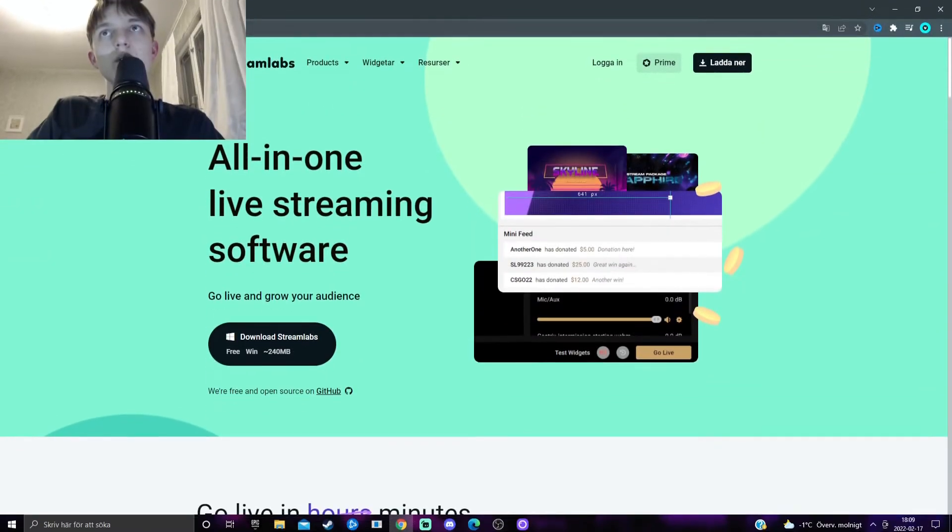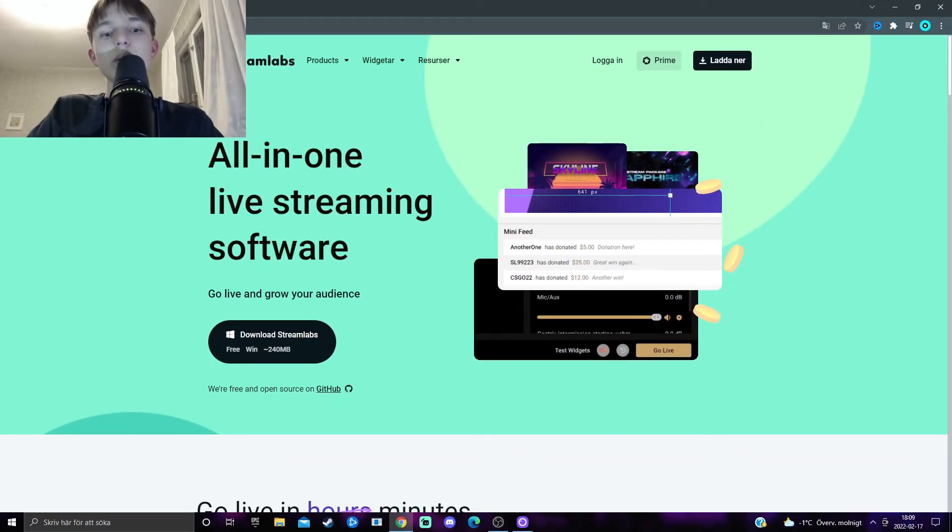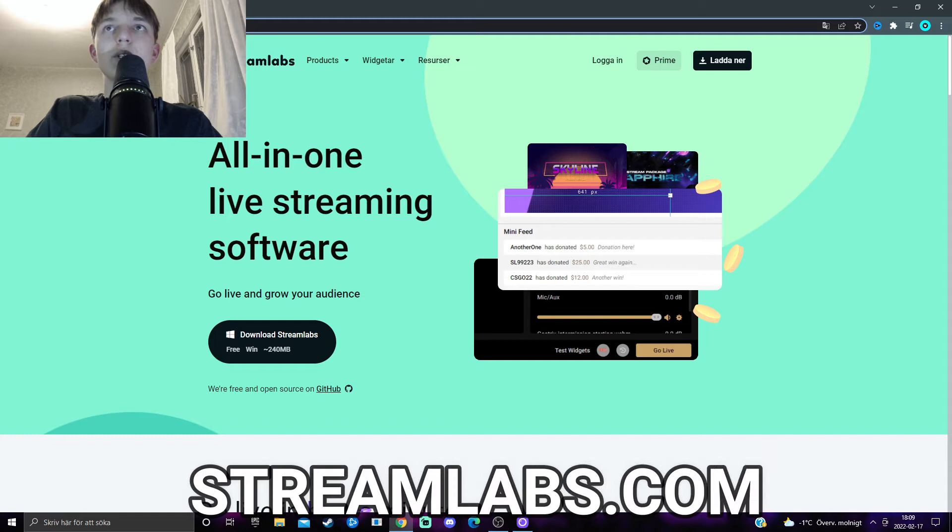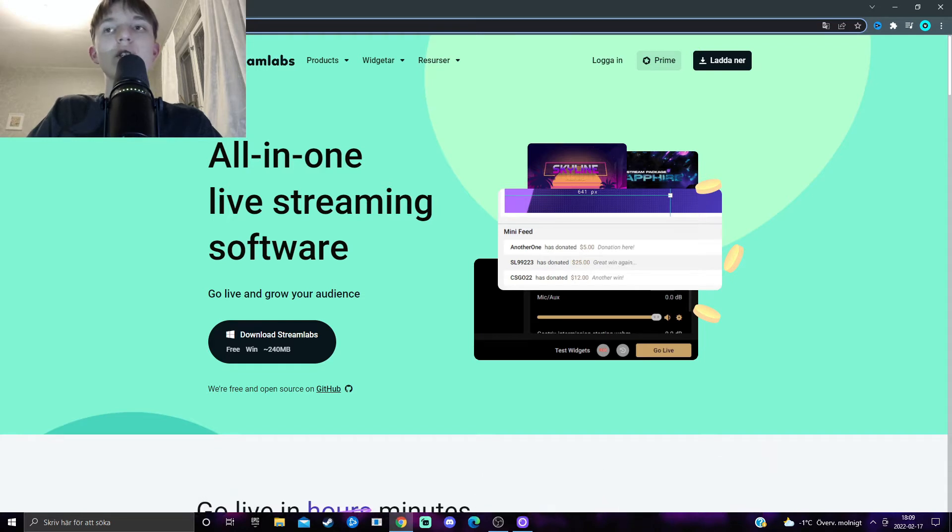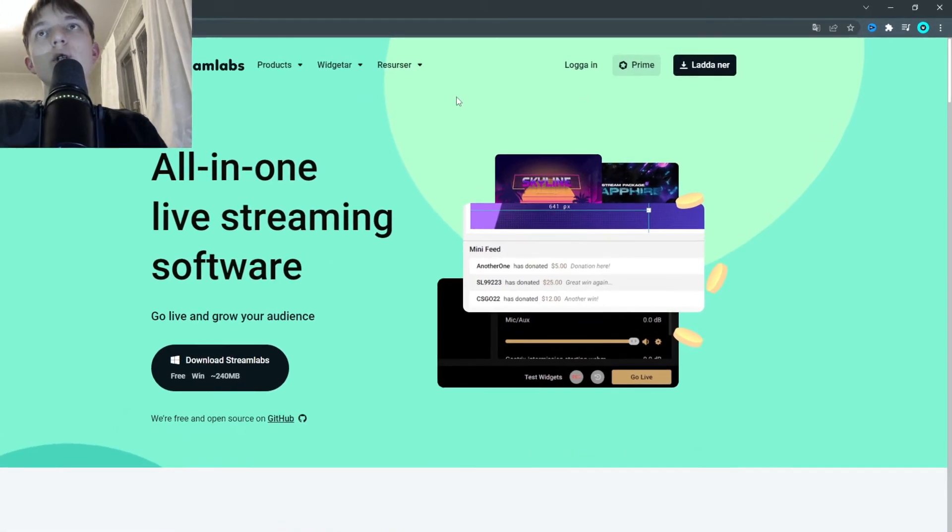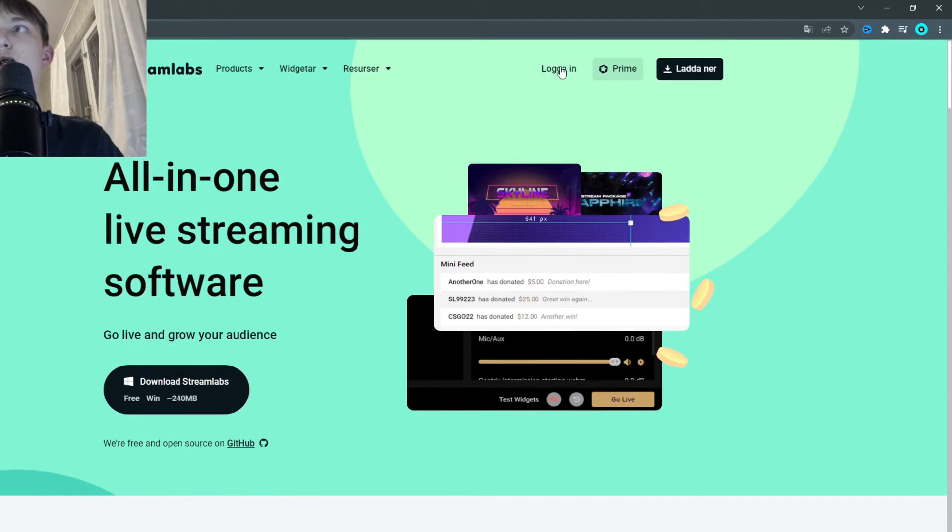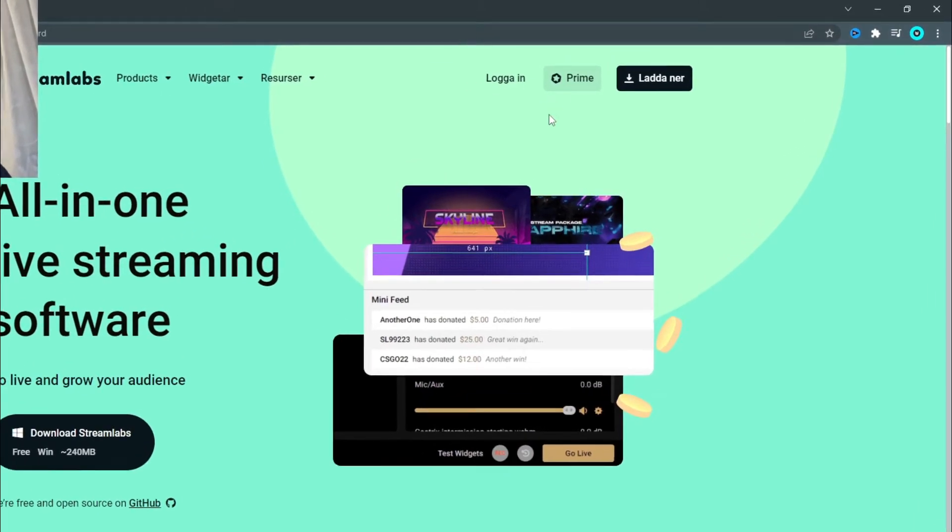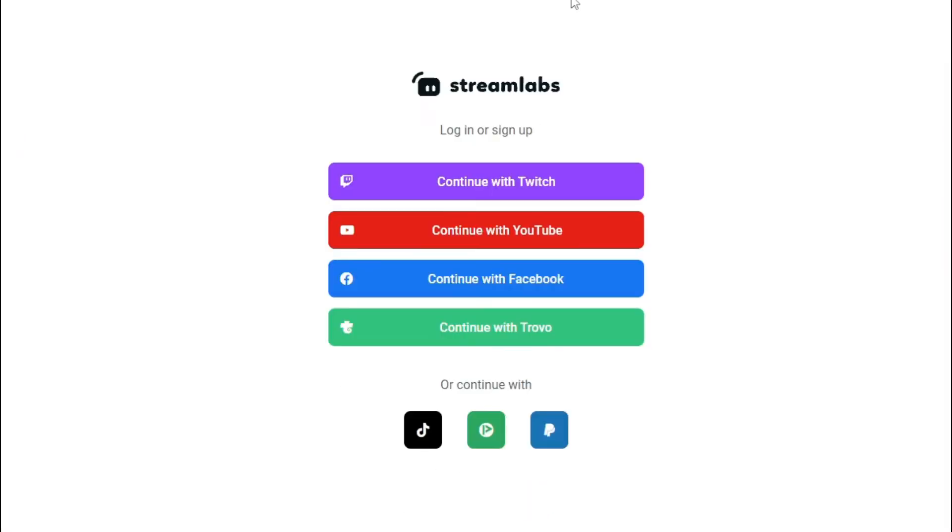Firstly, you want to go to a website called Streamlabs.com. There will be a link for this in the description. When you are at Streamlabs.com, you want to press and log in here, and log in to your account that you are either streaming or making videos on.